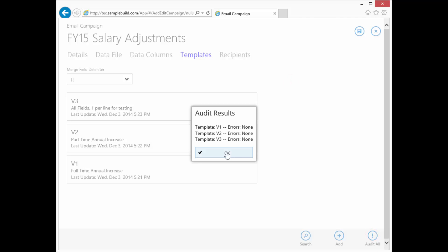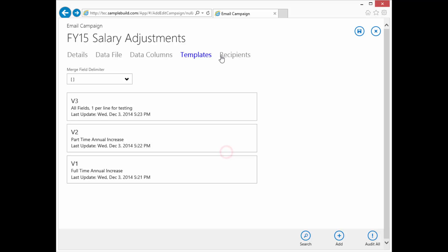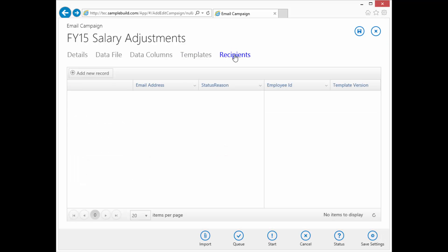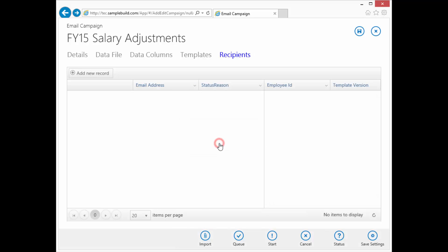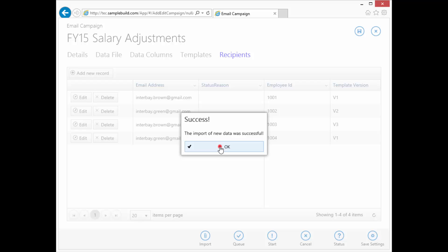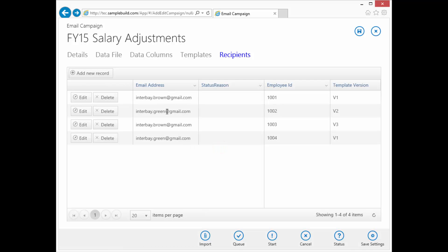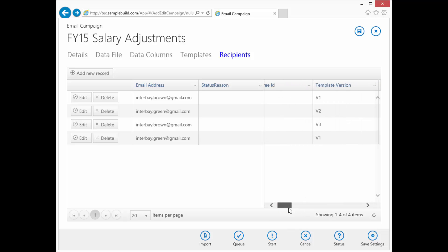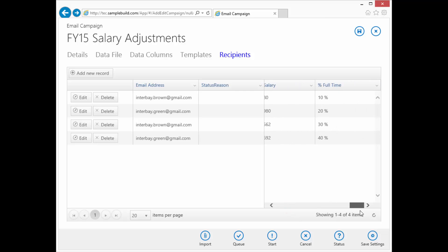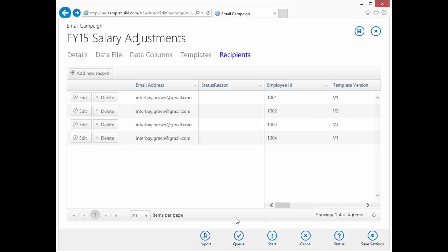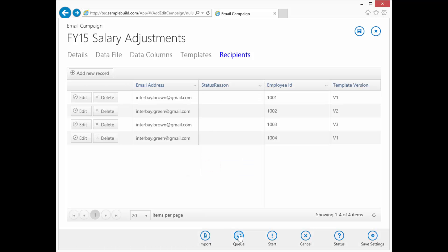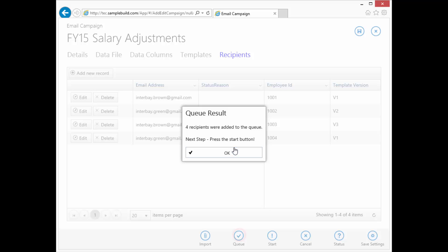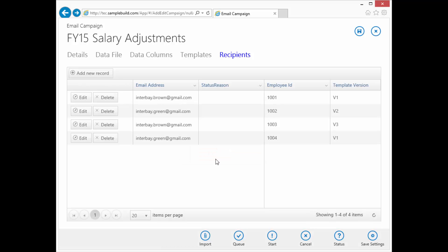All right. Moving along. Let's go ahead and import recipients. Okay. As I said, this is test data. And we have four users. Templates one, two, three, and one. All right. So everybody's got data. Let's just double check status. It's all good. So let's queue them up. Four recipients were added. Next step is press start.